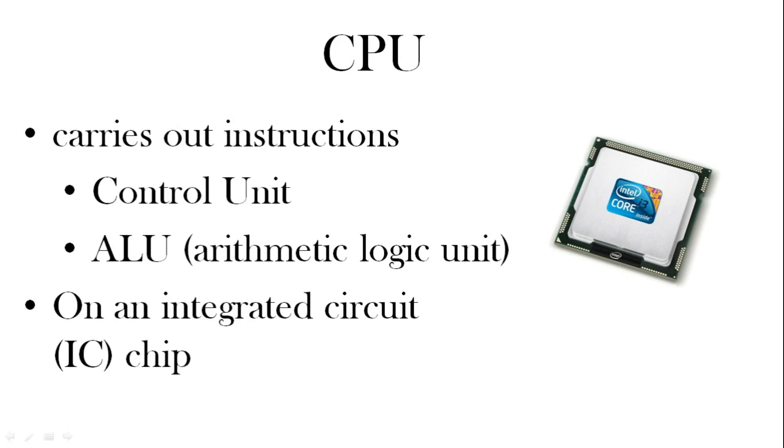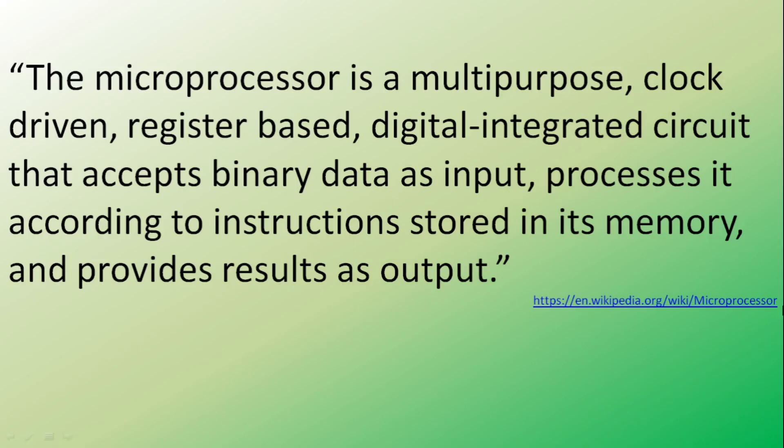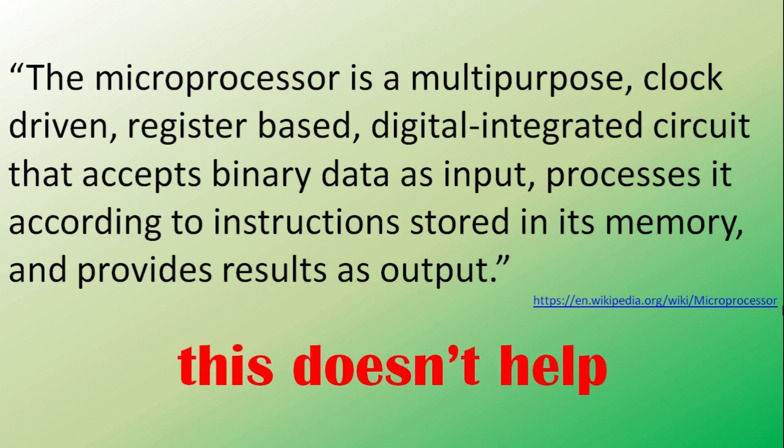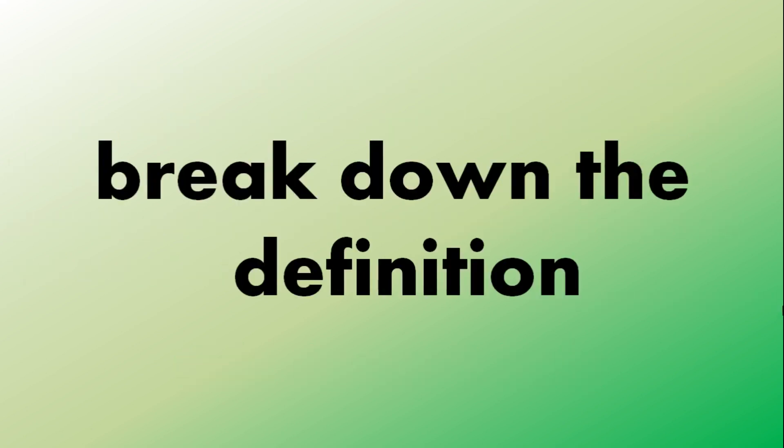The central processing unit carries out instructions. It has a control unit that controls the instructions and the data. It has an arithmetic logic unit which kind of does all the maths. And now the CPU is on an integrated circuit. Let's look at a definition. The microprocessor is a multipurpose clock driven register based digital integrated circuit that accepts binary data as input, processes it according to instructions stored in its memory and provides results as output. Hmm, this doesn't help really does it? Well that's a definition. Now let's break it down.